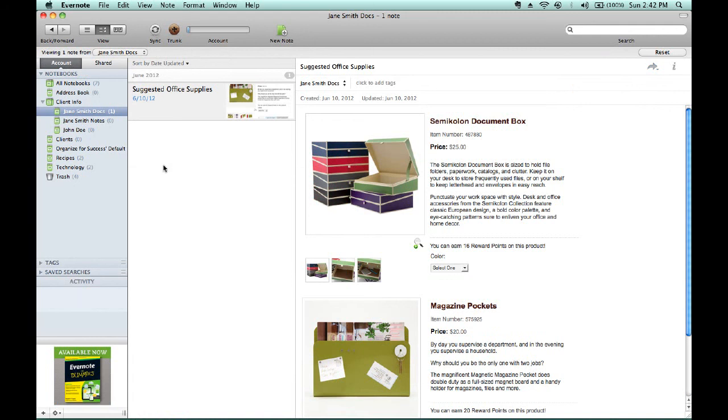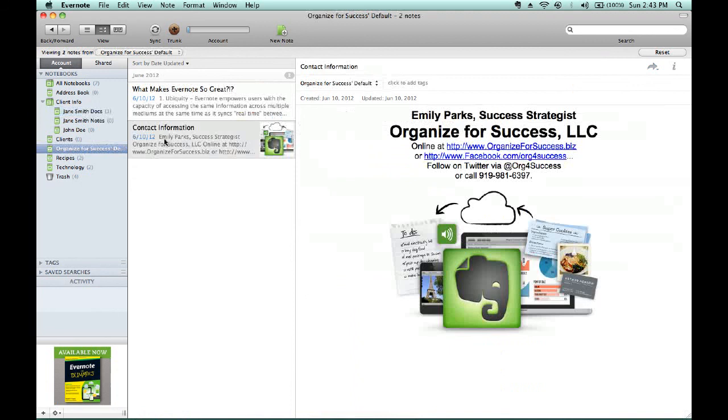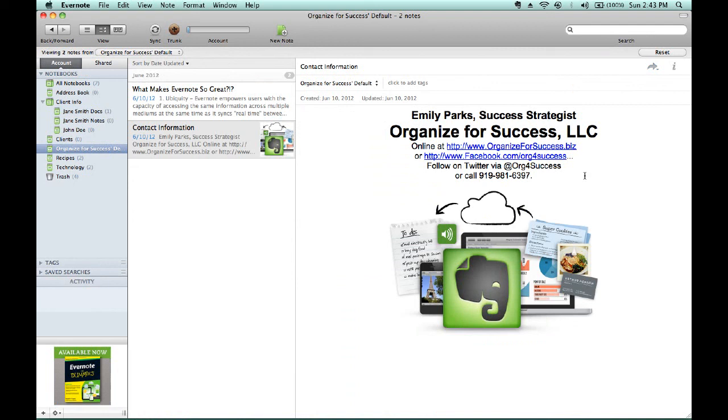Thank you very much for your time today. Again, this is Emily Parks with Organize for Success, and I can be contacted via the information on your screen right now. If you have any questions or concerns related to Evernote, please reach out to me. And, stay tuned for additional videos about how to use Evernote for Organizing for Success. Have a great day!